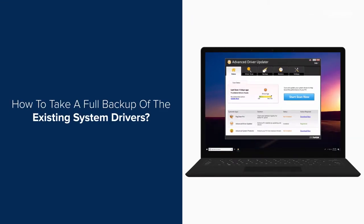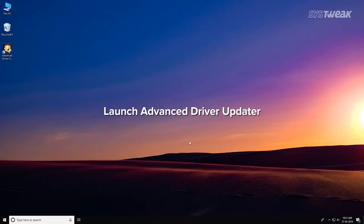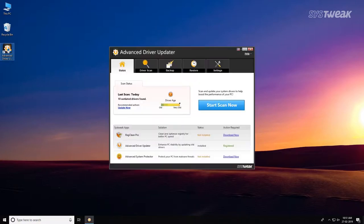How to take a full backup of the existing system drivers. Launch Advanced Driver Updater.